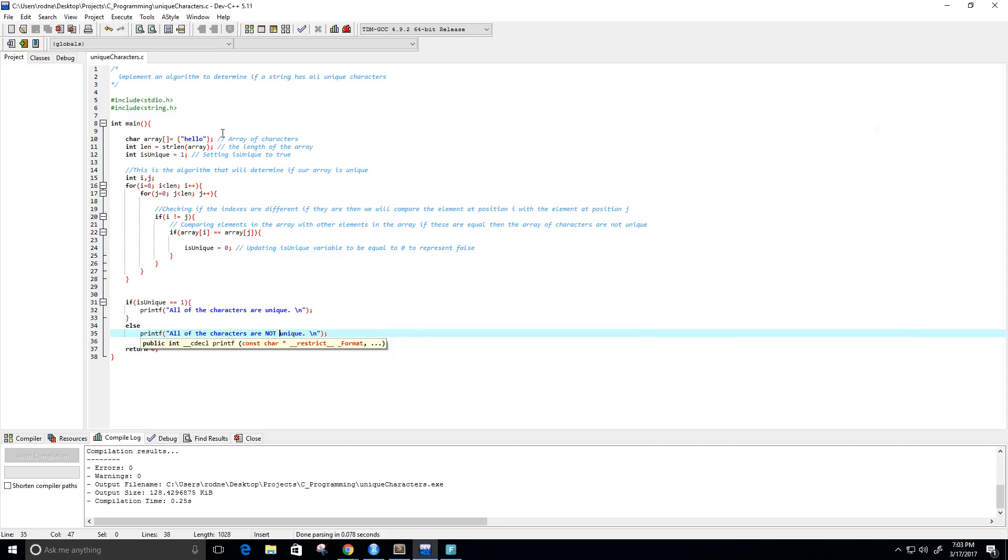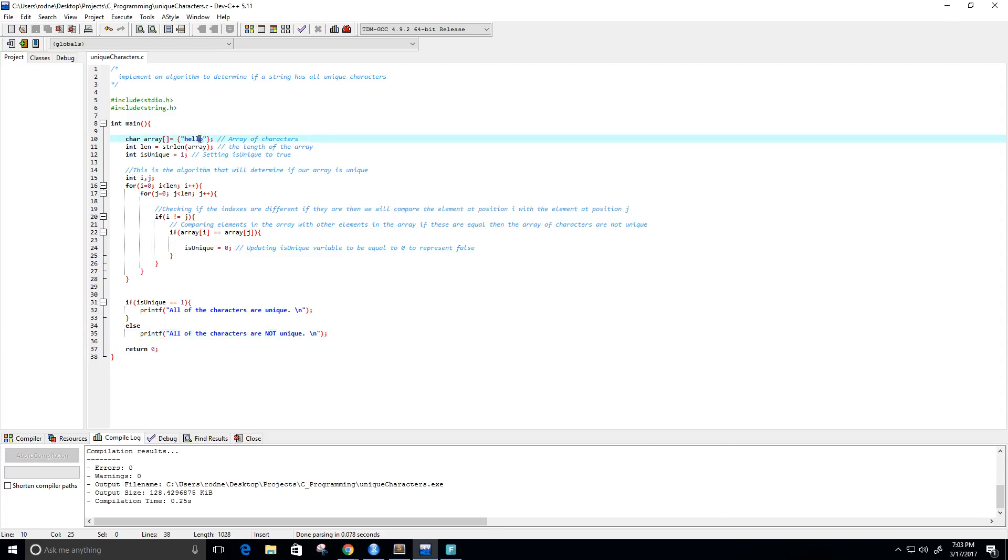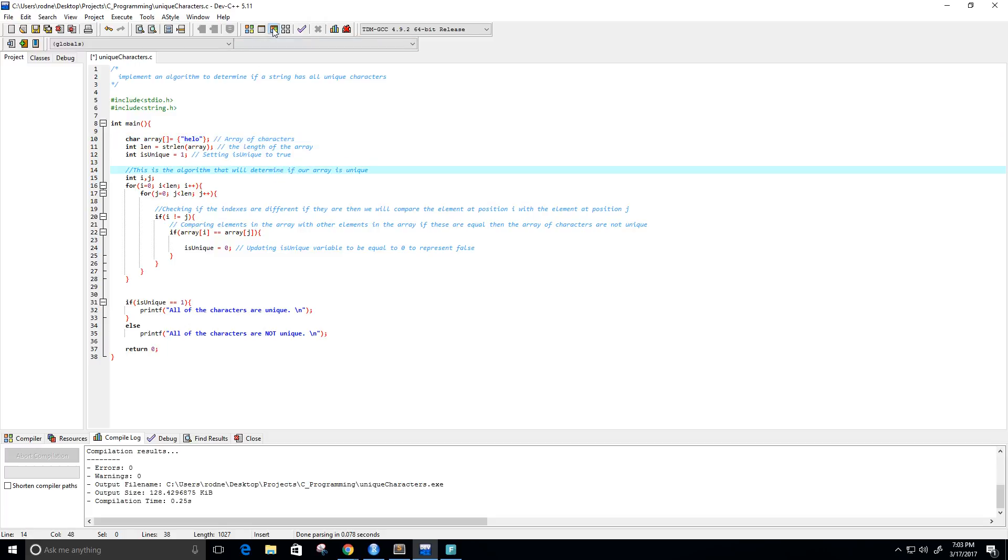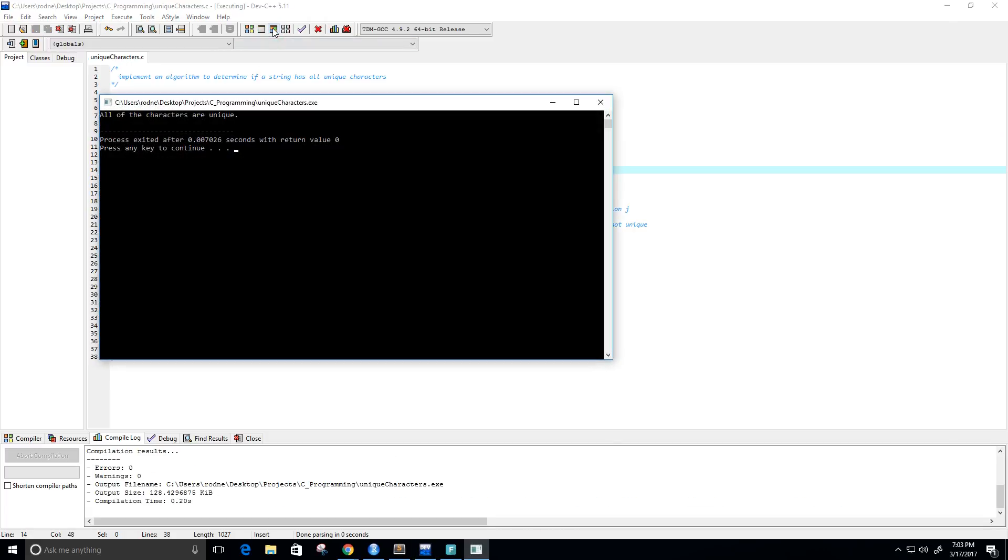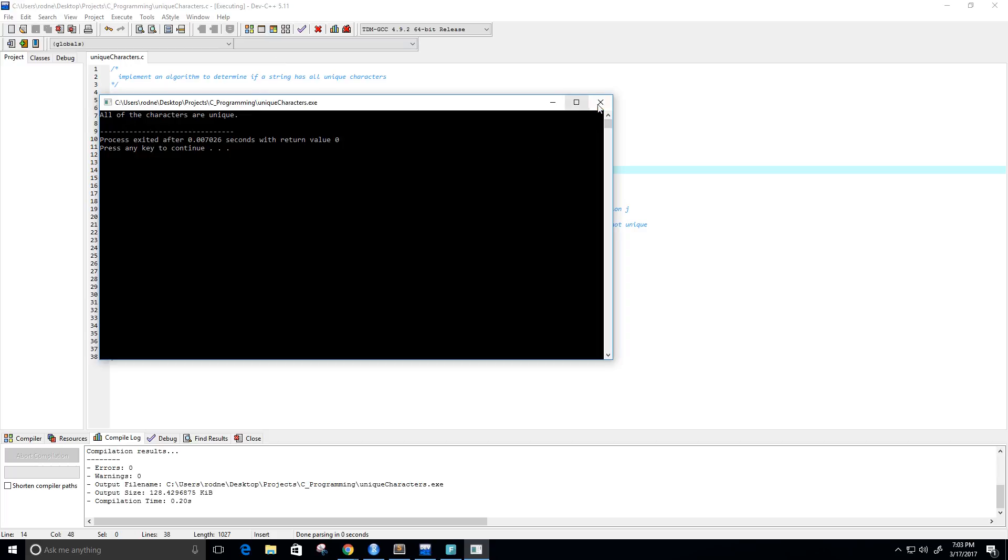Let's try hello without two l's, so now every character in this array is unique. And let's run it, so it says all of the characters are unique, just like we wanted as well.